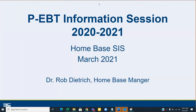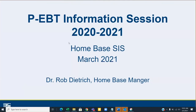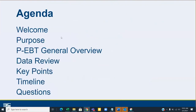Good morning. My name is Rob Dietrich and I'm here today to discuss PEBT — the data pulls and the process moving forward — as there have been a lot of questions surrounding it. PEBT is a joint effort between DPI school nutrition, Home Base, and DHHS to make sure students are getting what they need. Today's agenda covers the purpose, a PEBT general overview, a data review, key points, a timeline, and questions at the end.